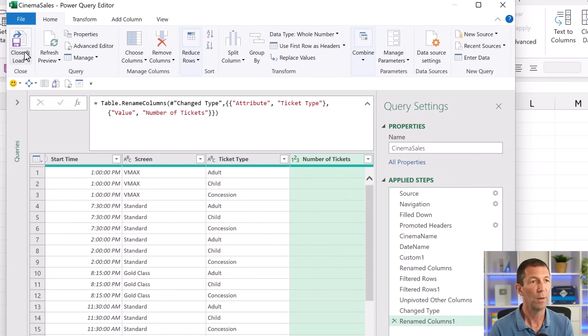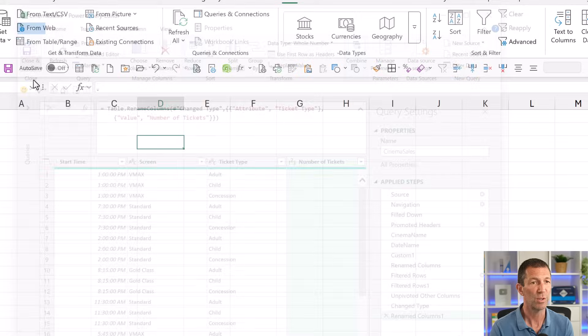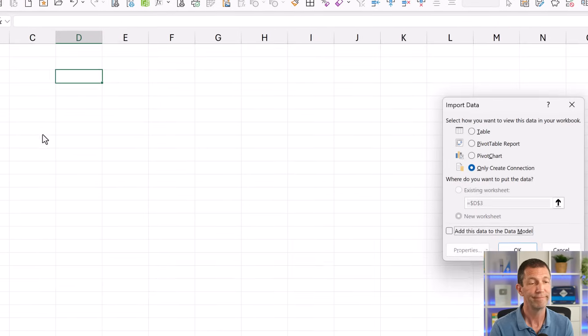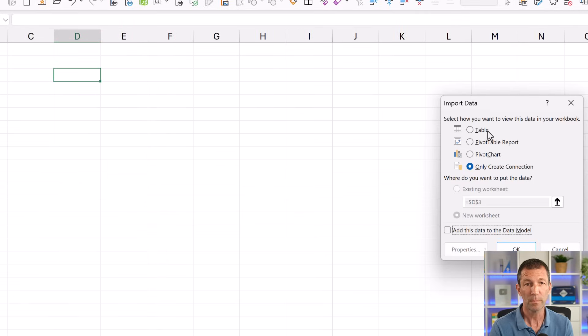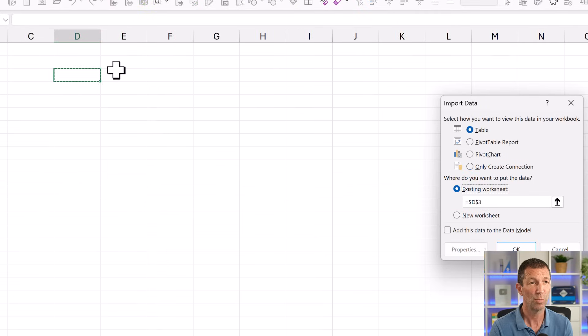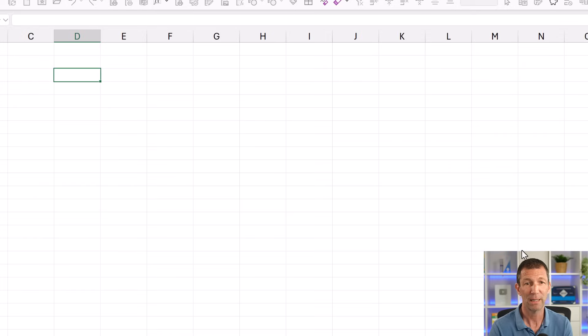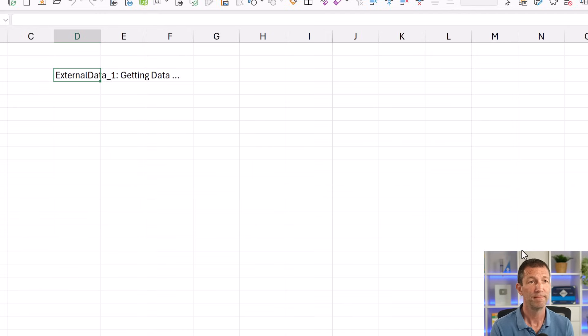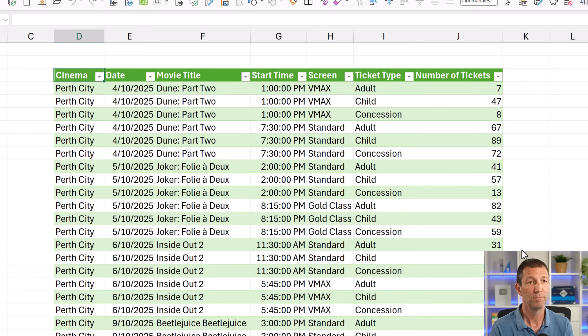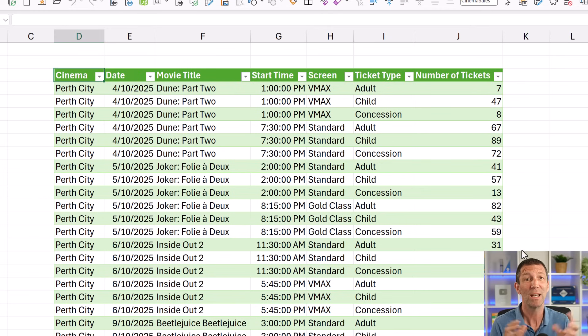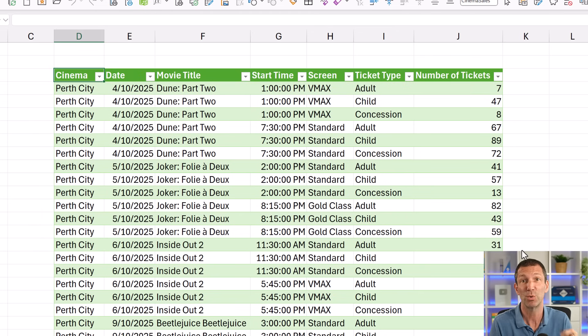Home, close and load, close and load 2. A table, an existing worksheet, just there. That'll do. Click OK. Beautiful. Data ready to do a lovely pivot table or some analysis or some slicing and dicing. There you go.